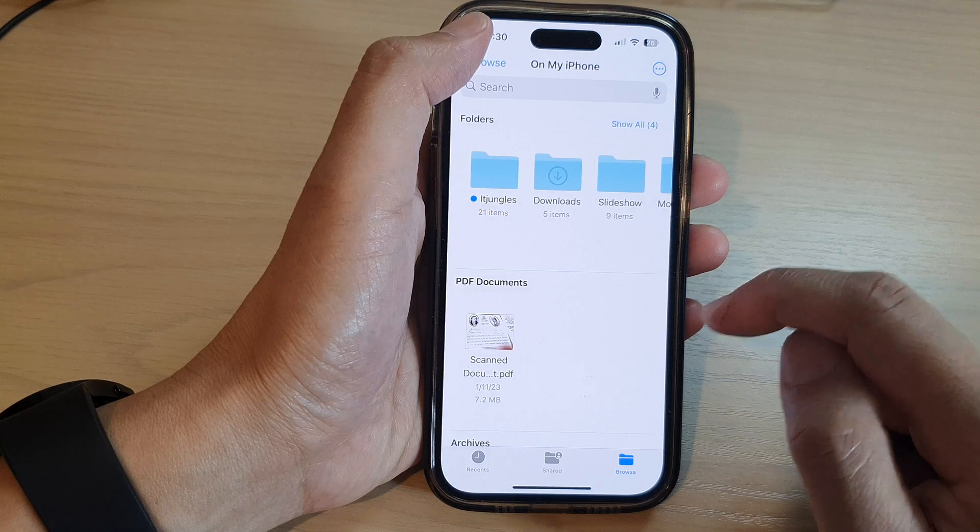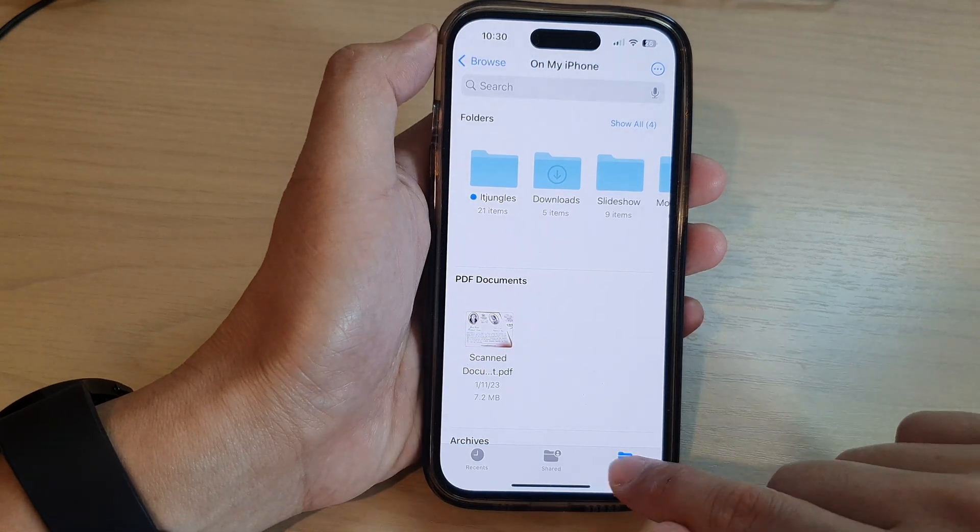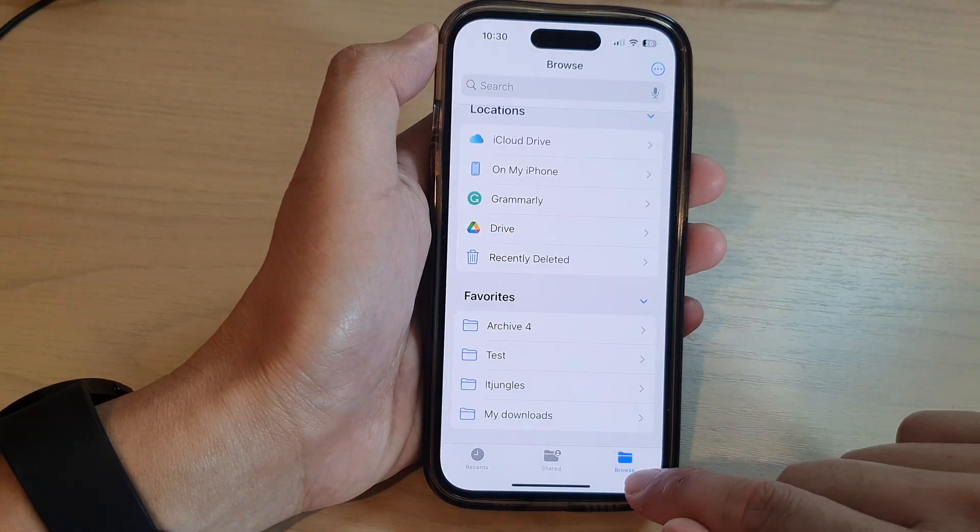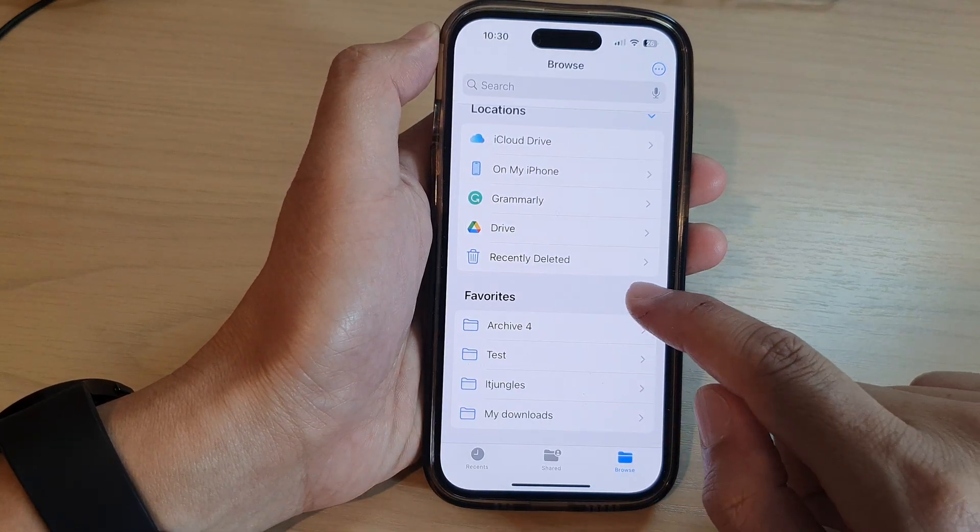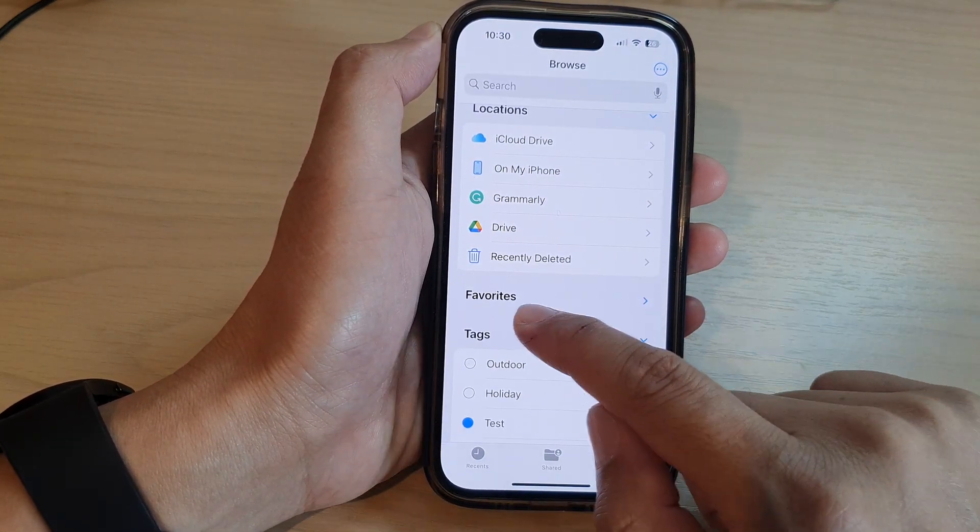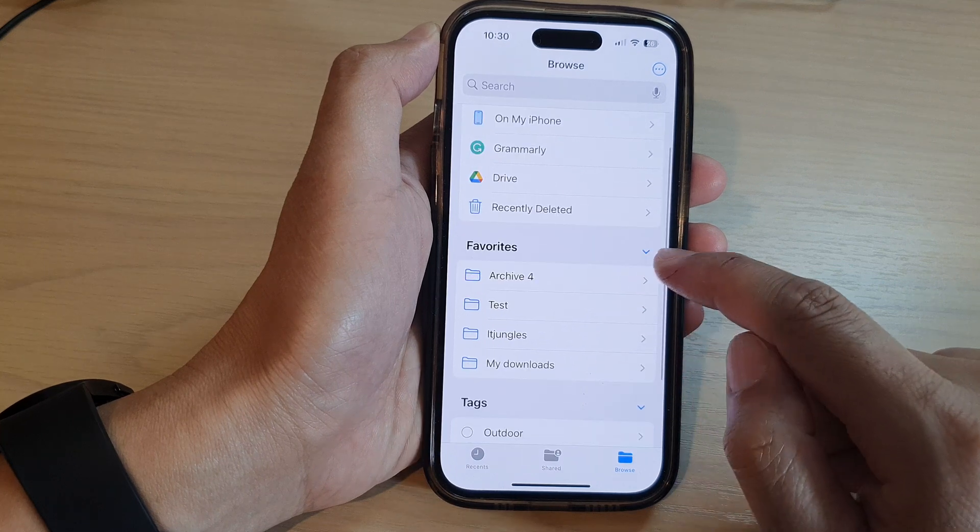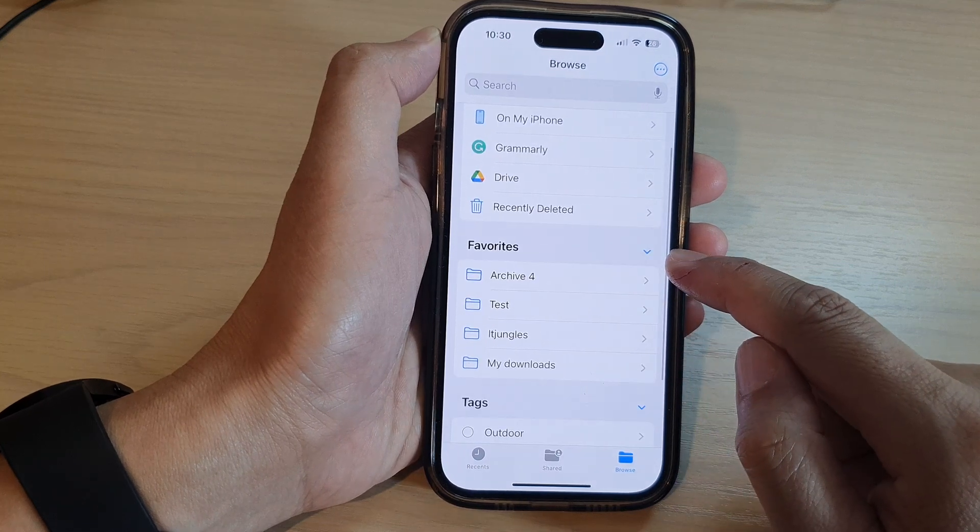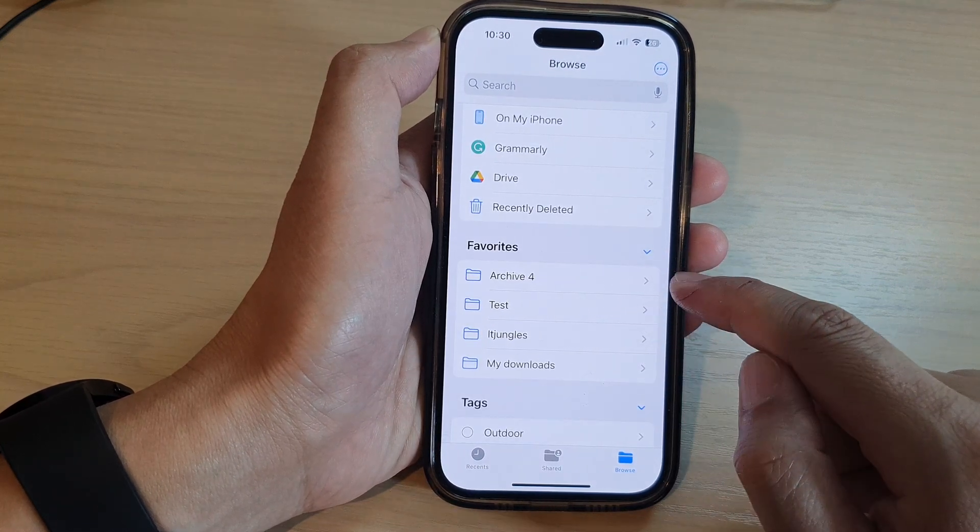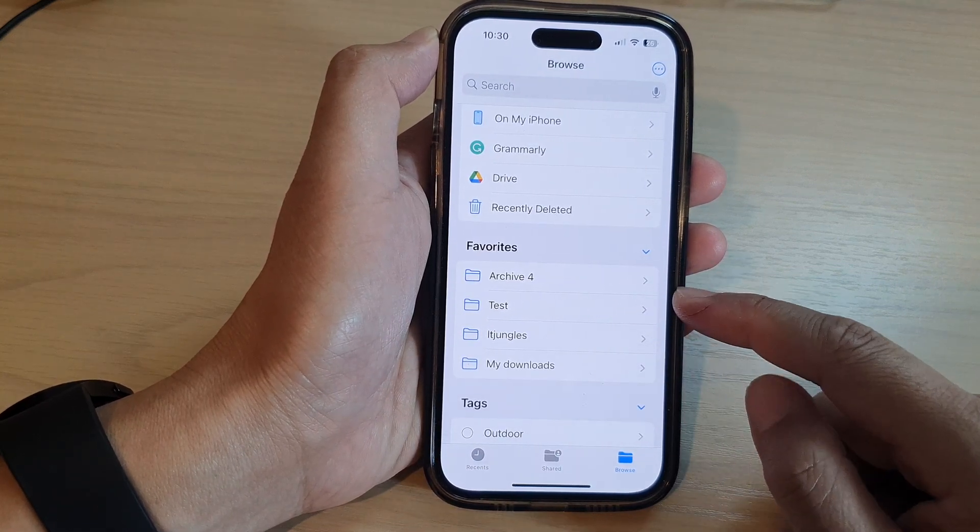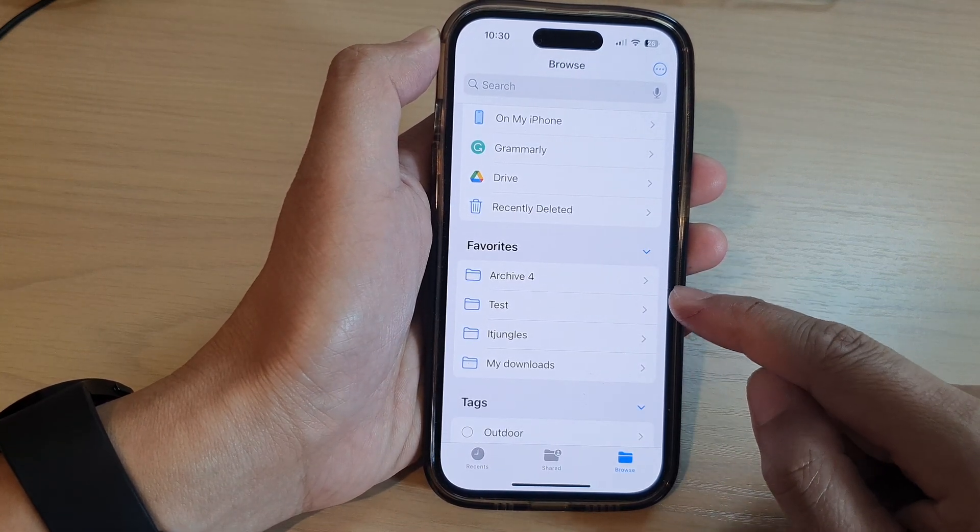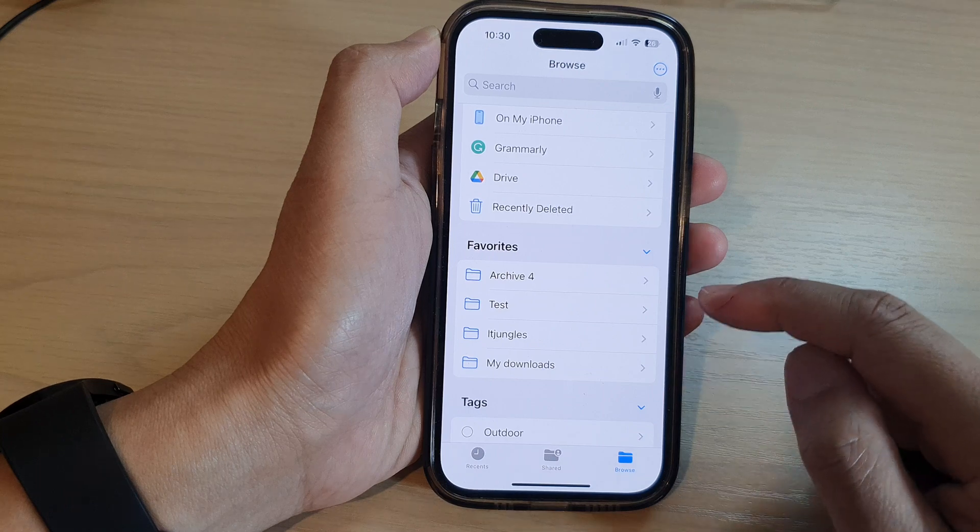If I tap on the back key or tap on the Browse button at the bottom and go down to Favorites and expand the Favorites section, in here it will show all the items that have been favorited.